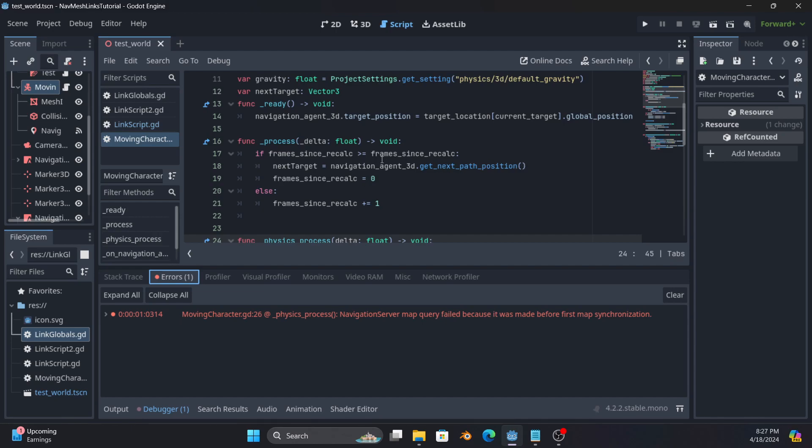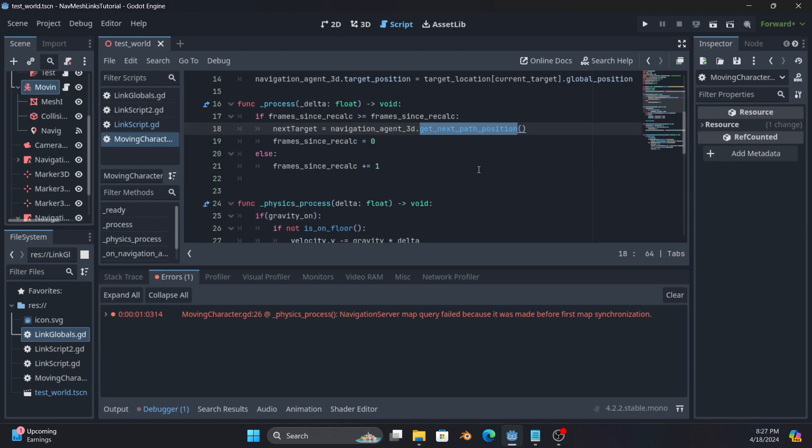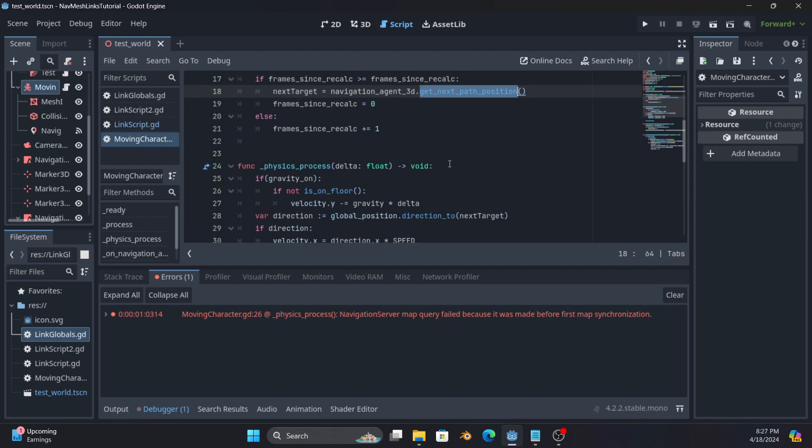But yeah, so it's doing it once every 20 frames because this is very expensive and you don't need to do it every frame. As you will see when we run the code, it still does good pathing even doing it once every 20 frames. You might be able to do less, test it and see what looks good for your game.